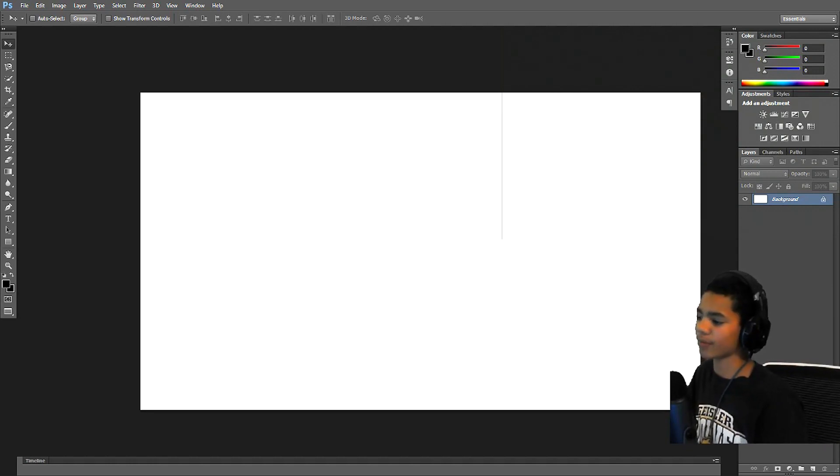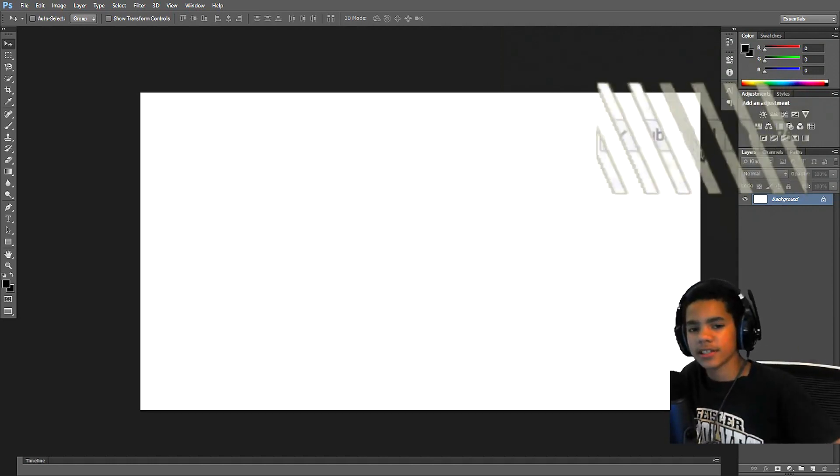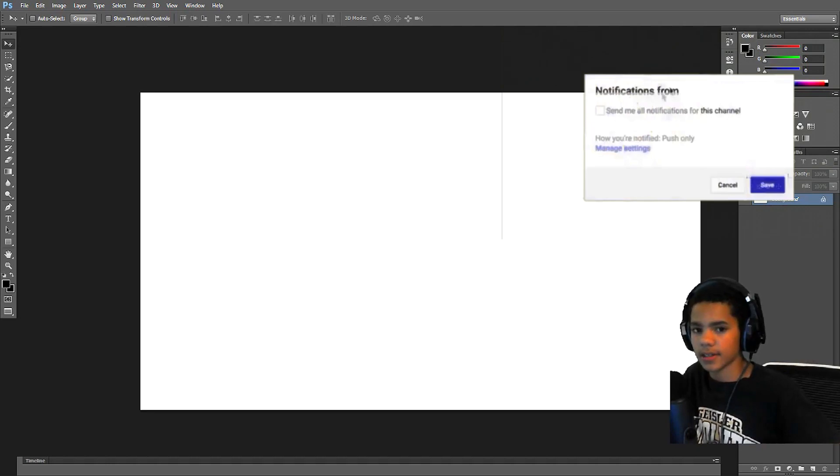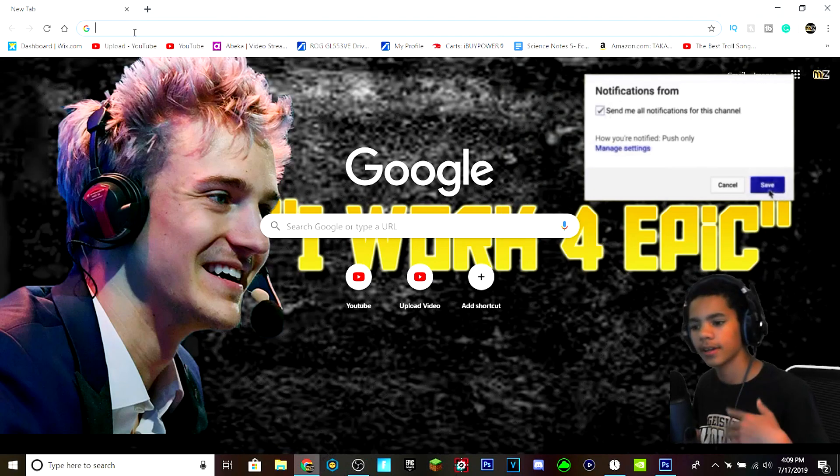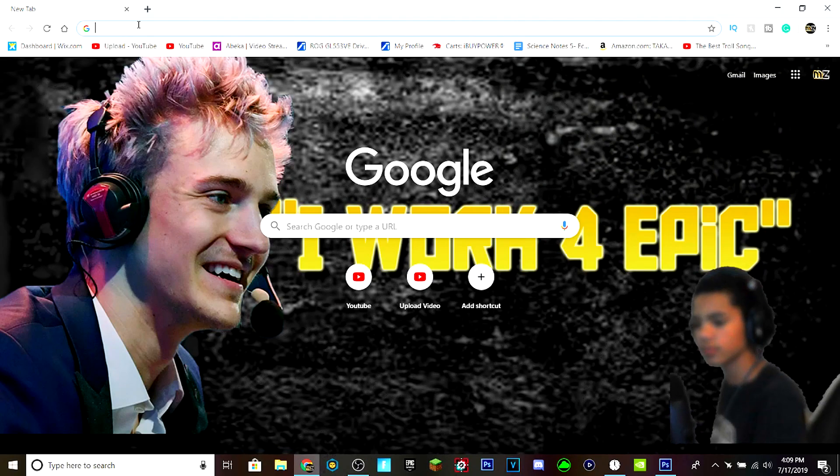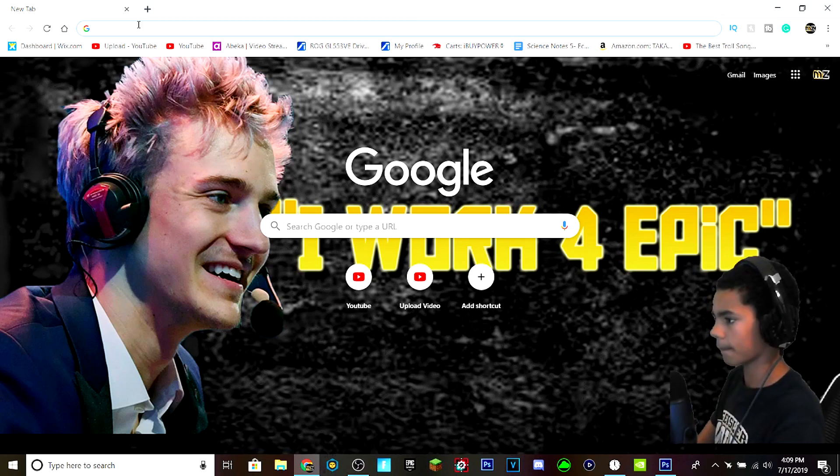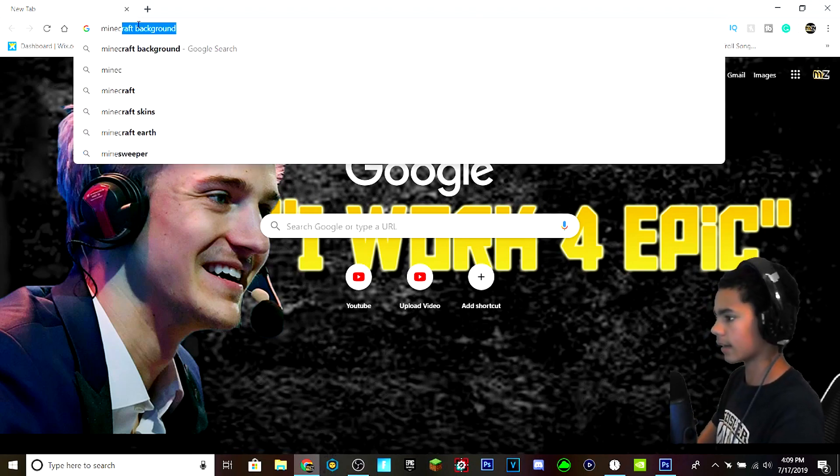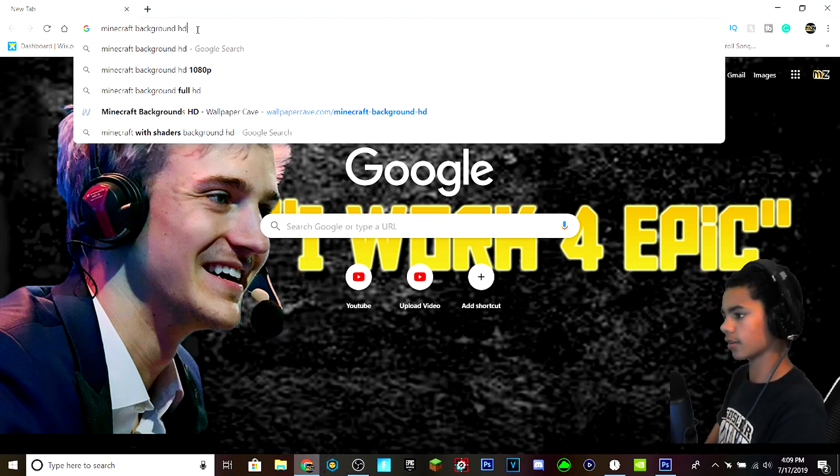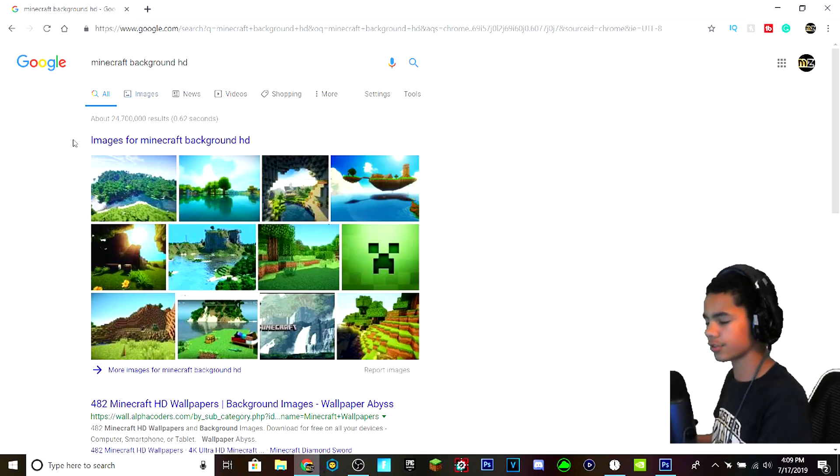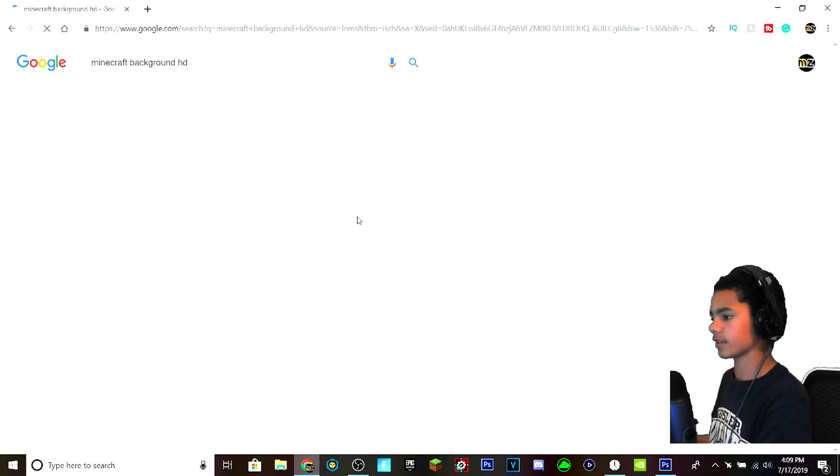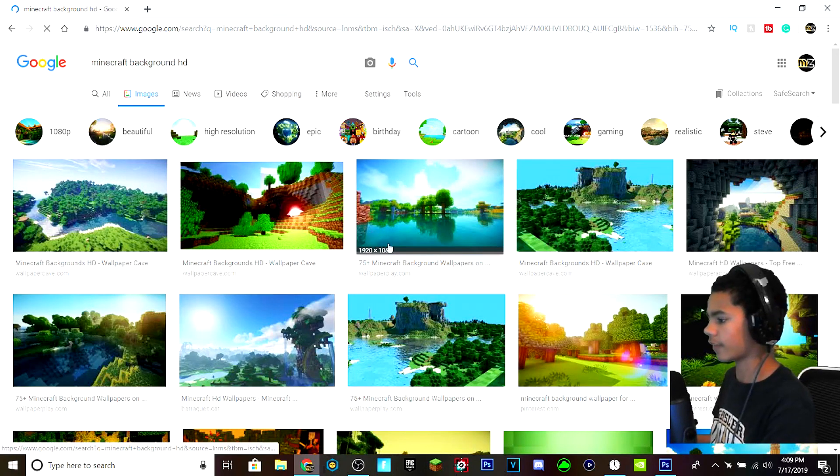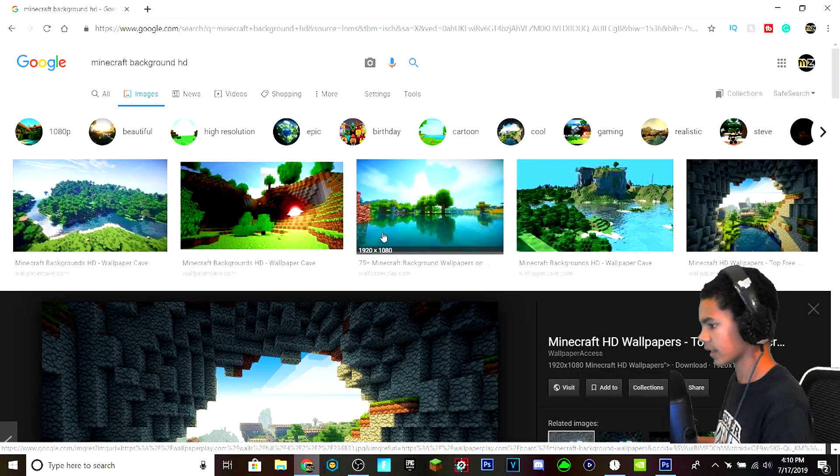First off, we're going to start with getting ourselves a background. So what you want to do here is go to Google or whatever search engine you have and look up Minecraft background HD. And what you do is you go to images and find one that looks good for you.